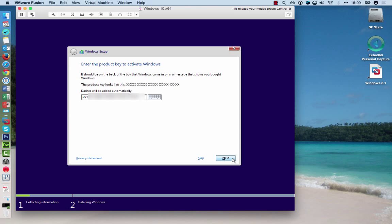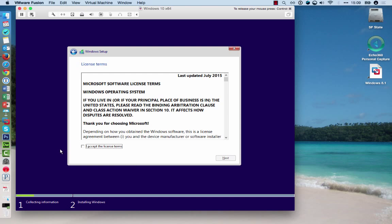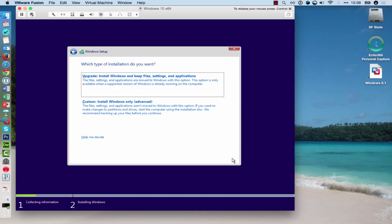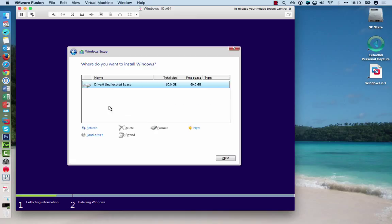Once you've entered your product key, you can click Next. Read and agree to the license agreement, and click Next. Click on Custom Installation, and Next.